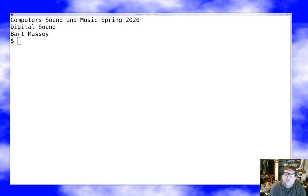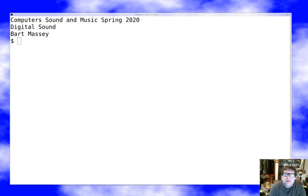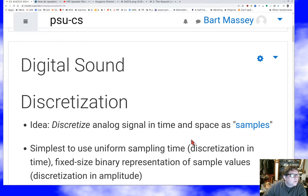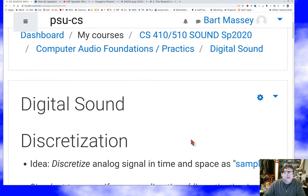Hey everybody, I'm Bart Massey. Welcome to Computer Sound and Music. Having covered natural sound and analog sound, we're going to move on to the heart of the matter: covering digital sound and its representations in the computer. We won't get to all of that this lecture, but we'll at least get a good start. This is going to be a fairly long lecture, so be prepared to hit the pause button when you get fatigued and come back to it later.